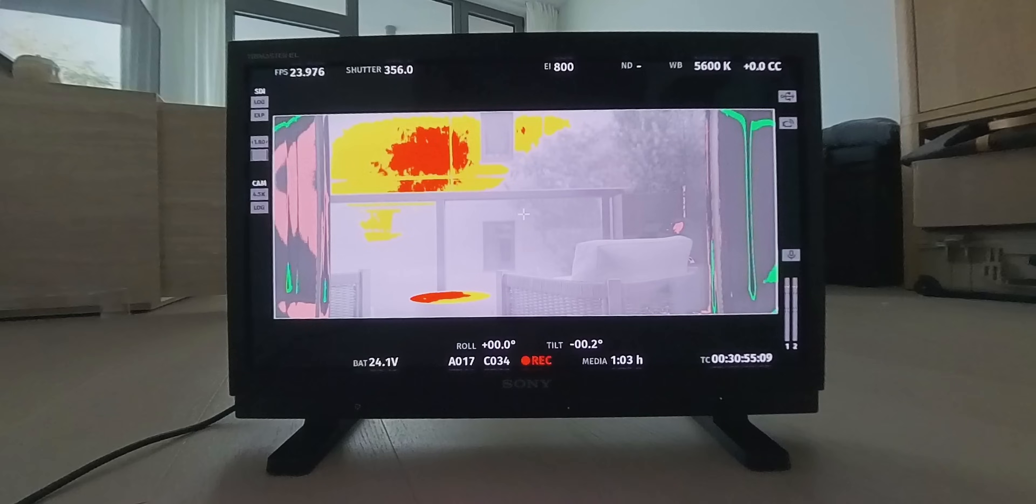False color can be used for three different things: not clipping your highlights, keeping your shadow detail, and keeping things consistent.